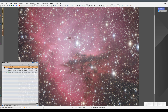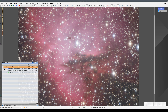Let's look at another issue. The detail enhancement process was applied to the whole image, including the areas with a lower signal-to-noise ratio where there is hardly any nebula signal. In these areas, all we've done is enhance the noise.